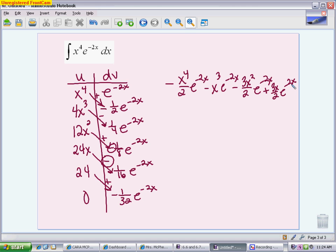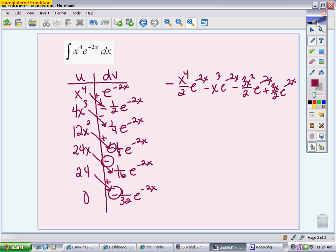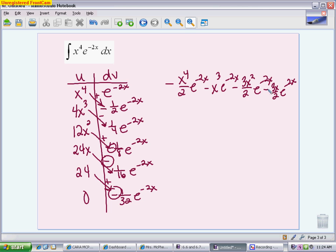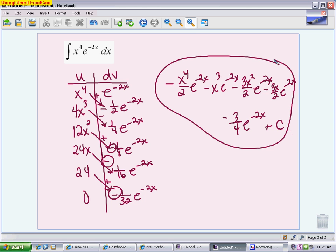The last term is also negative — and the last one ends up being 24 thirty-seconds. We can reduce that to 3 fourths, or you can leave it as 24 thirty-seconds and still get full credit. So minus 3 fourths e to the negative 2x, plus c. Every single term ends up being negative because you either have a negative from the integral or a negative when you adjust for the signs. You do not have to reduce. If it's multiple choice, look for reduced answers. If it's short answer, you can leave 12 over 8 or write 3 over 2 — it does not matter as long as for multiple choice you simplify enough to get the right answer.